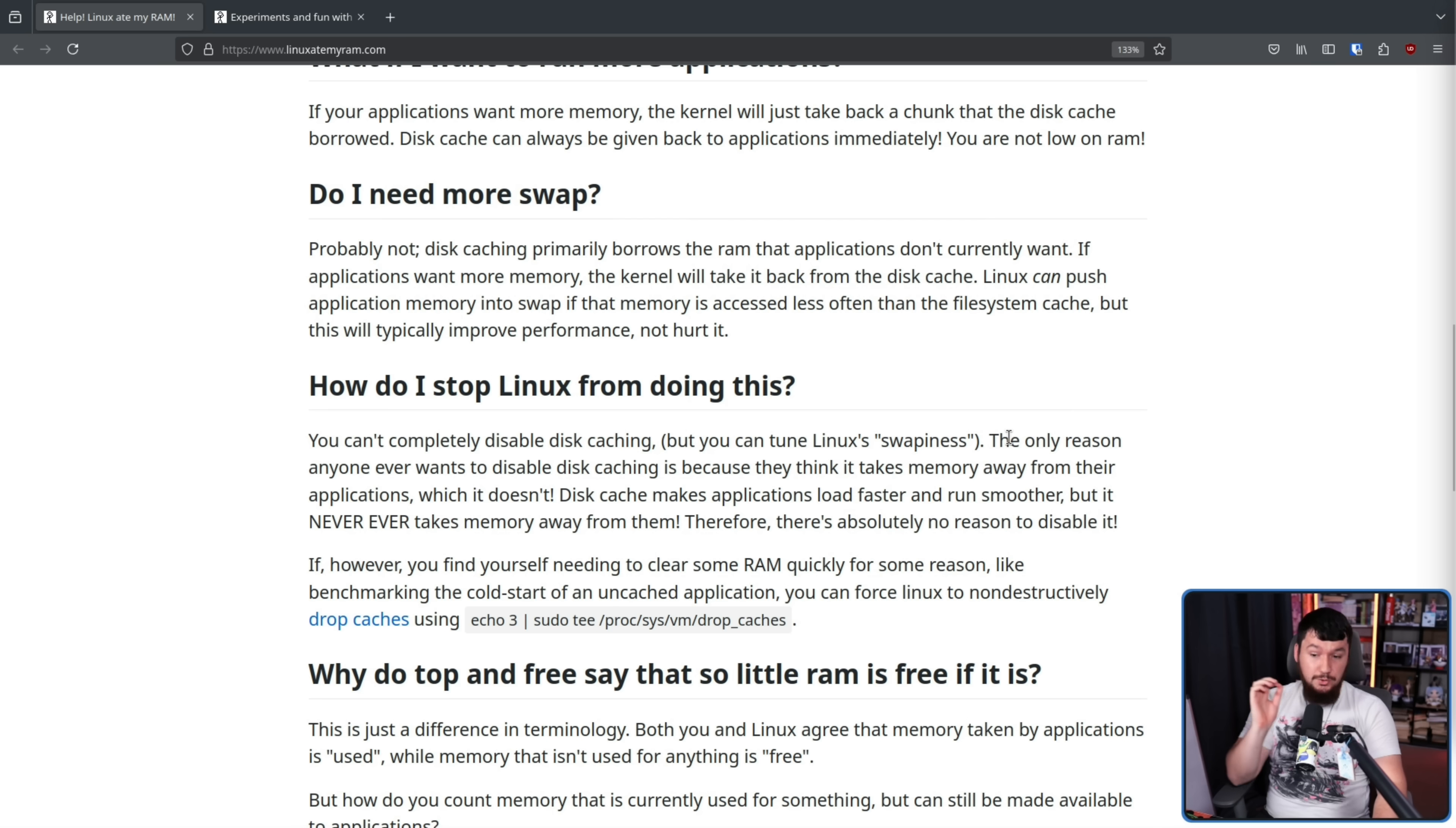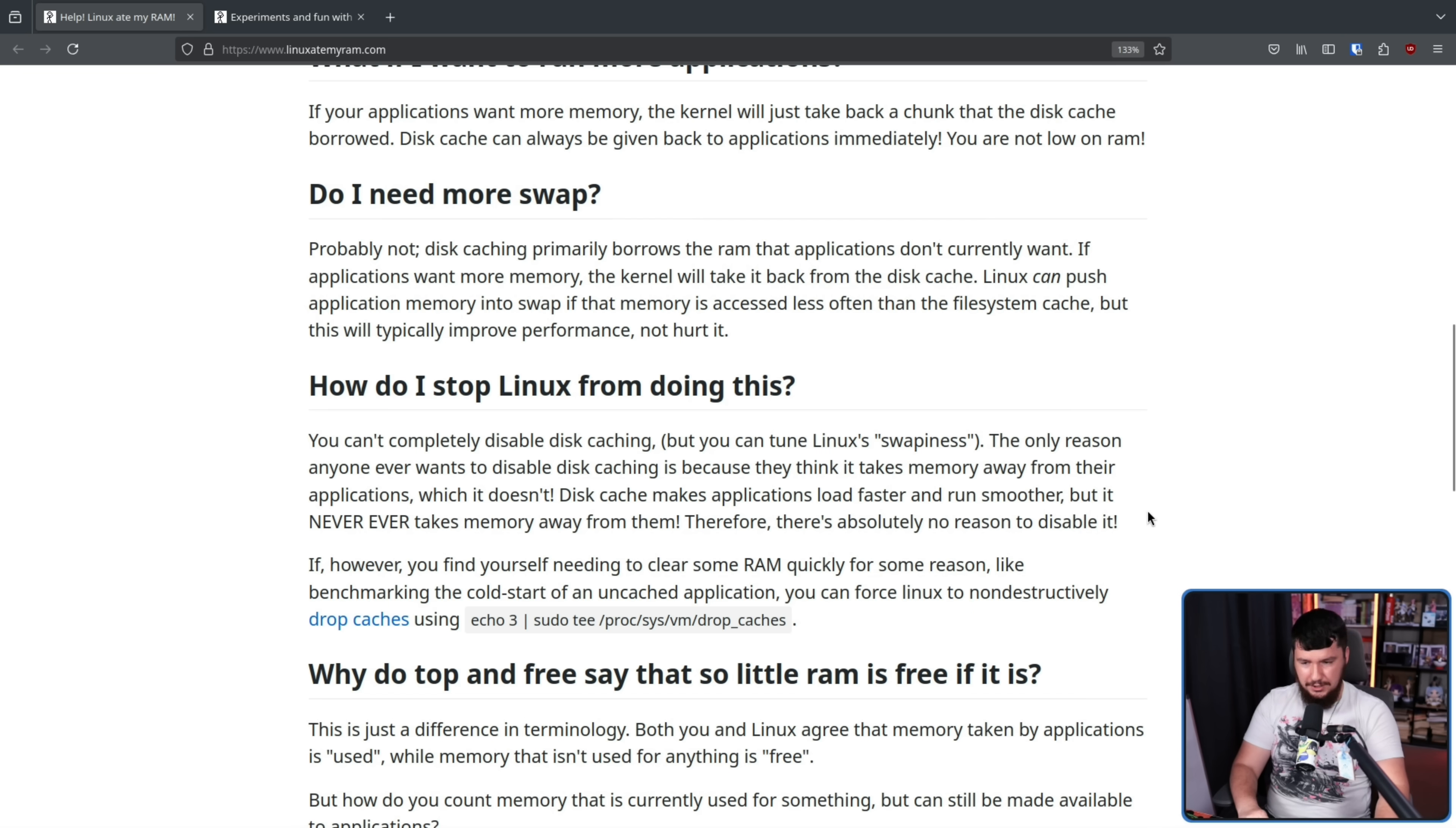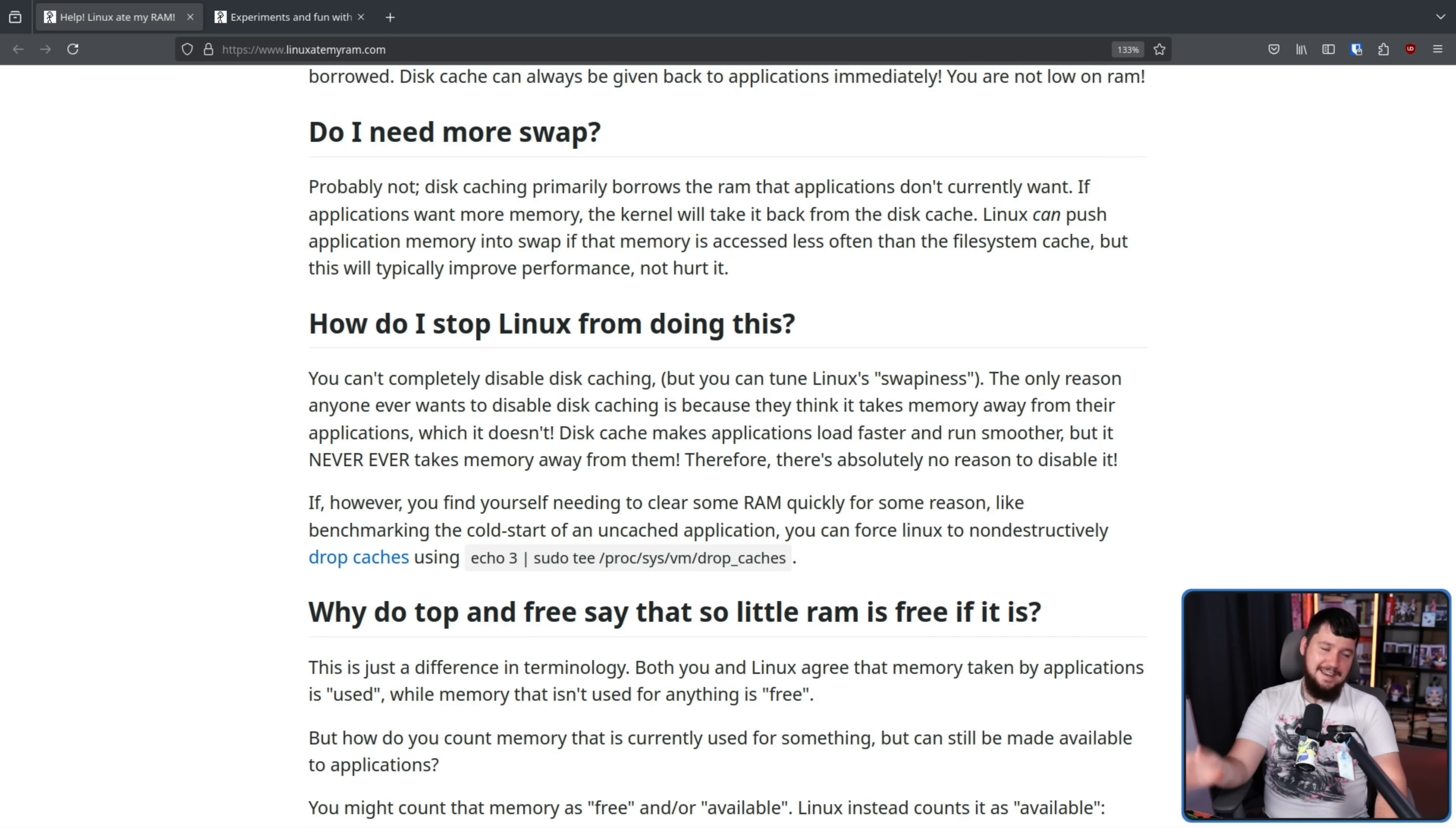The only reason anyone ever wants to disable disk caching is because they think it takes memory away from their applications, which it doesn't. Disk cache makes applications load faster and run smoother, but it never ever takes memory away from them. Therefore, there's absolutely no reason to disable it. If however, you find yourself needing to clear some RAM quickly for some reason, like benchmarking the cold start of an uncached application, you can force Linux to non-destructively drop caches using this command right here.